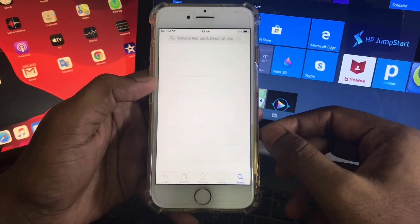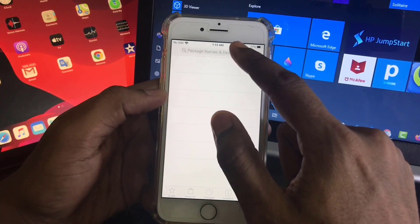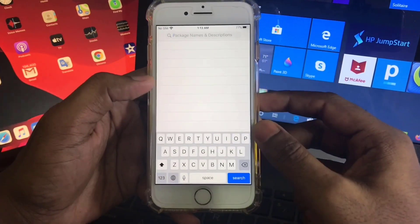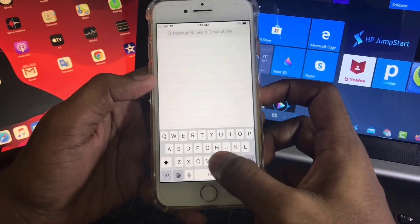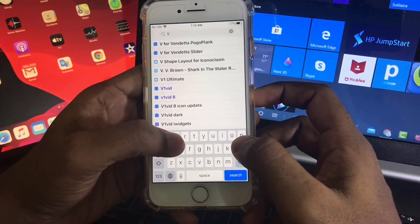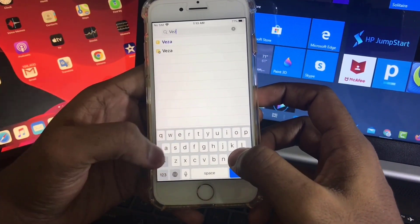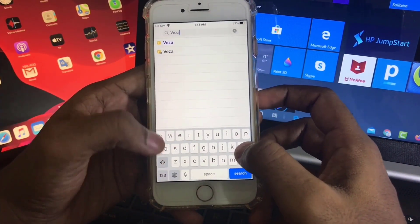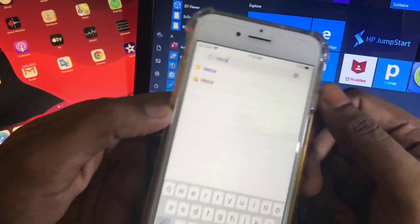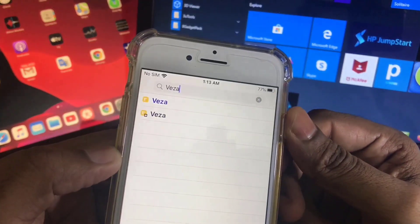Okay, now simply go to the search bar and type here Veza. Here you will find two menus.